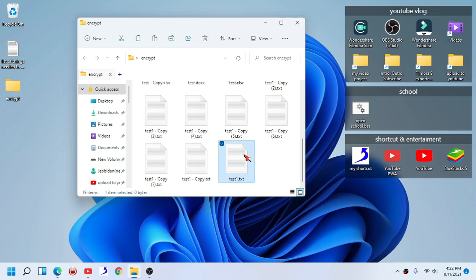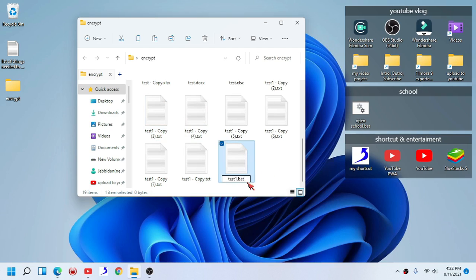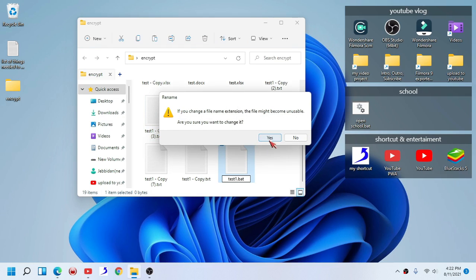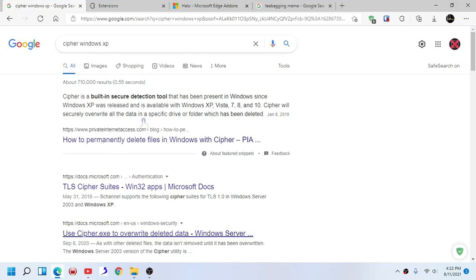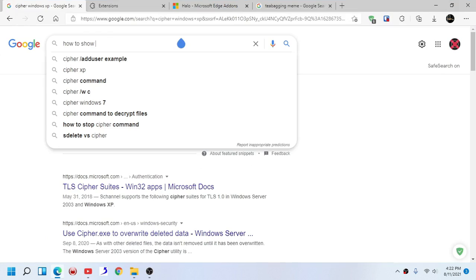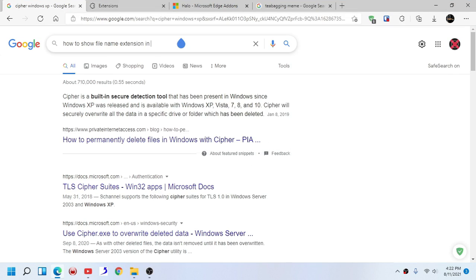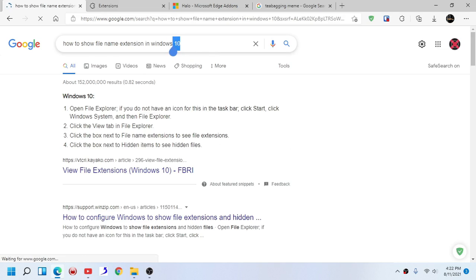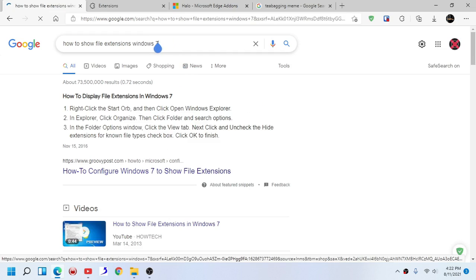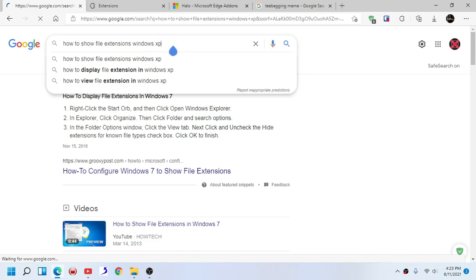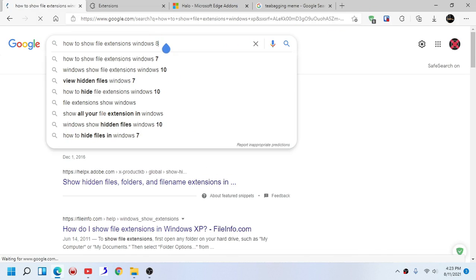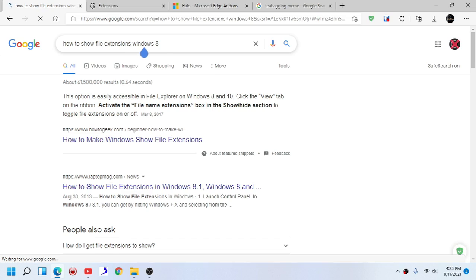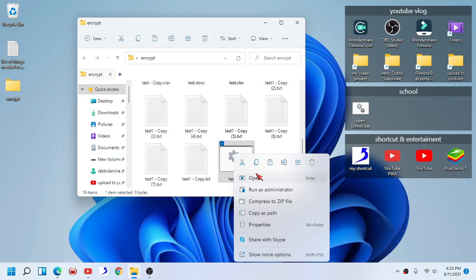As you can see, this is not encrypted. We are going to change that by turning this text file into a batch file. If you don't know how to show file name extensions, just search on Google — it depends on what version of Windows you use. Windows 10 and Windows 7 have different methods. Just search your Windows version. If you own Windows 8, this way is for you. Now we are going to edit this file.